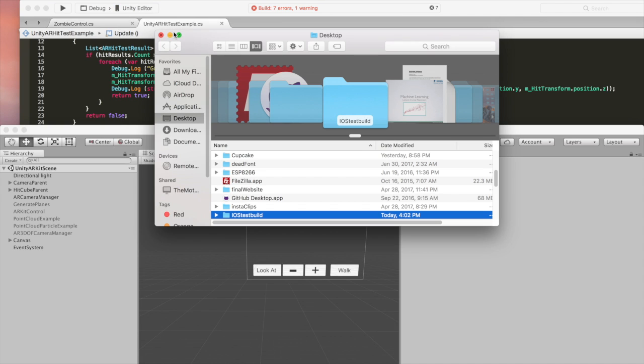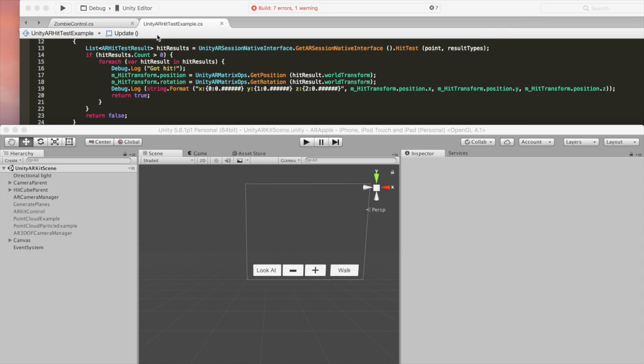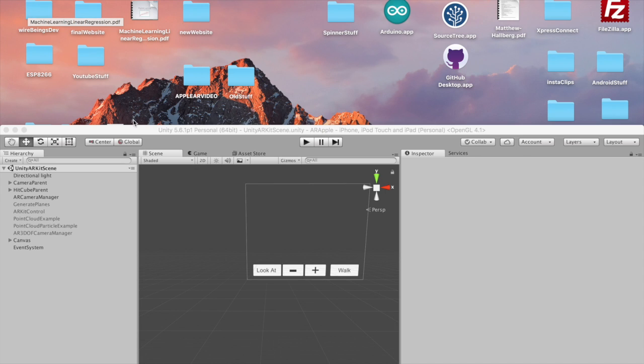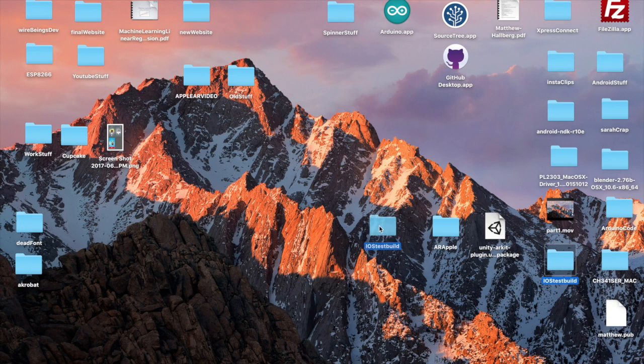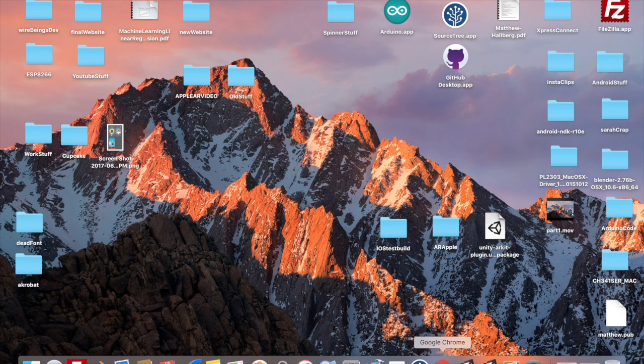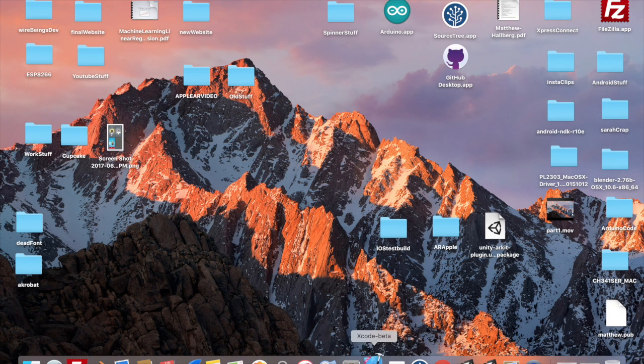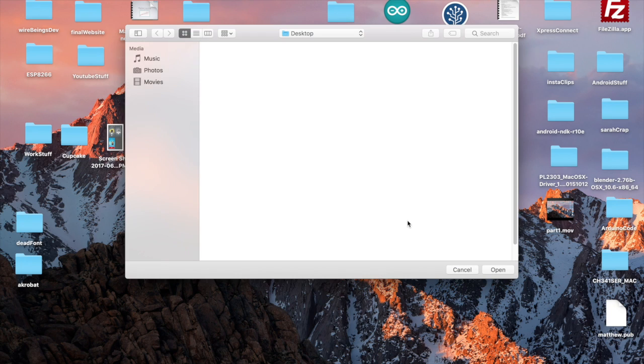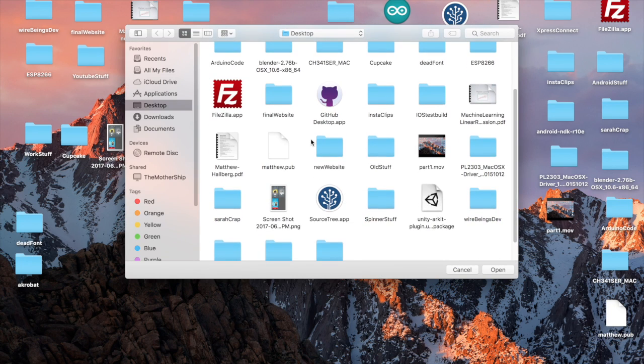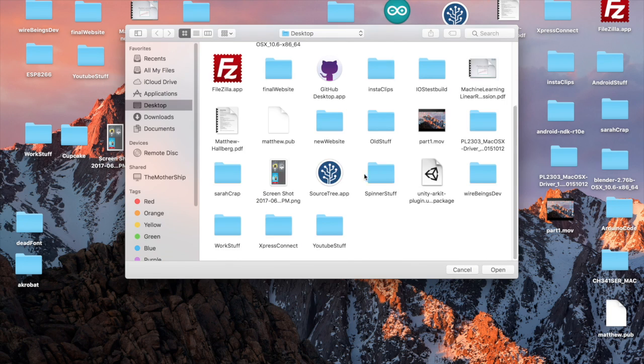Okay. So once that's built out, let's open it up in Xcode. Here's our test build. Let's open Xcode 9 beta, open a project, and find that - iOS test build. Open that in Xcode.